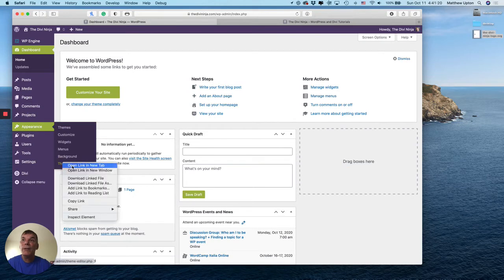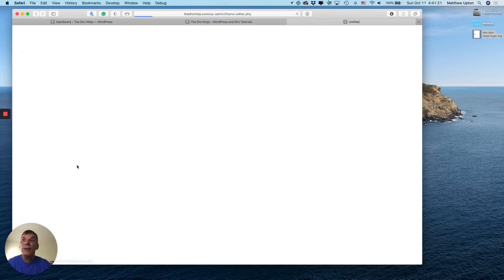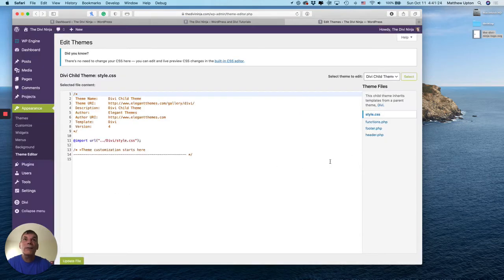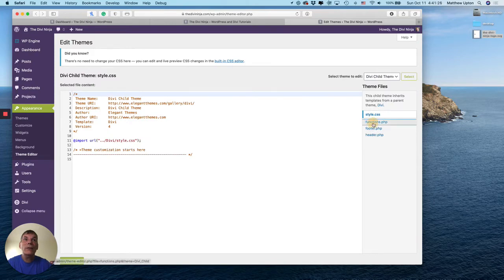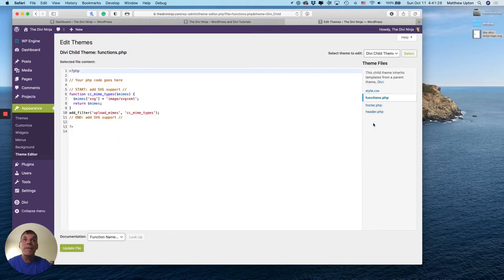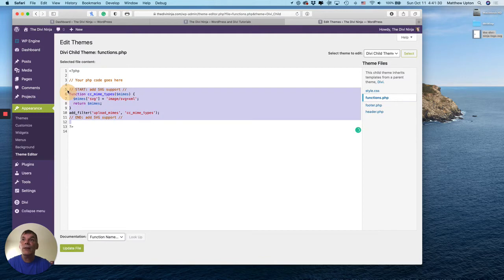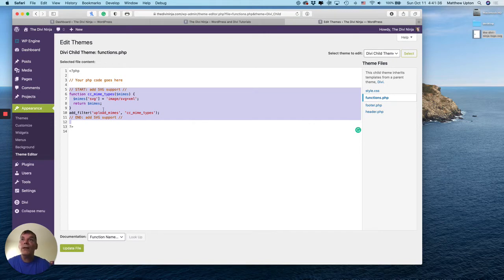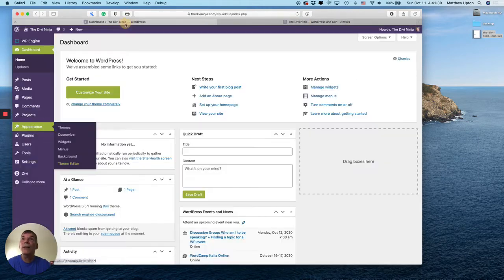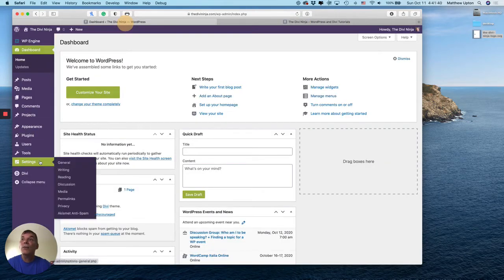Appearance, theme editor. So looking at my functions.php file here, here is a little chunk of code that I use to allow me to upload SVG. So good to go there. I'm going to switch back. I'm going to close this and switch back.